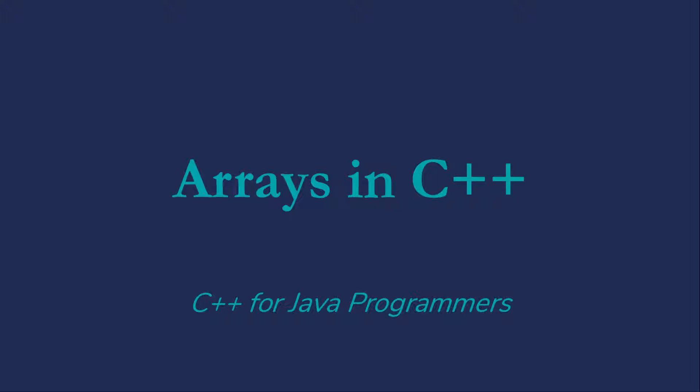We'll only talk about statically allocated arrays today. We'll discuss how we might manage dynamically allocated arrays in a later video.